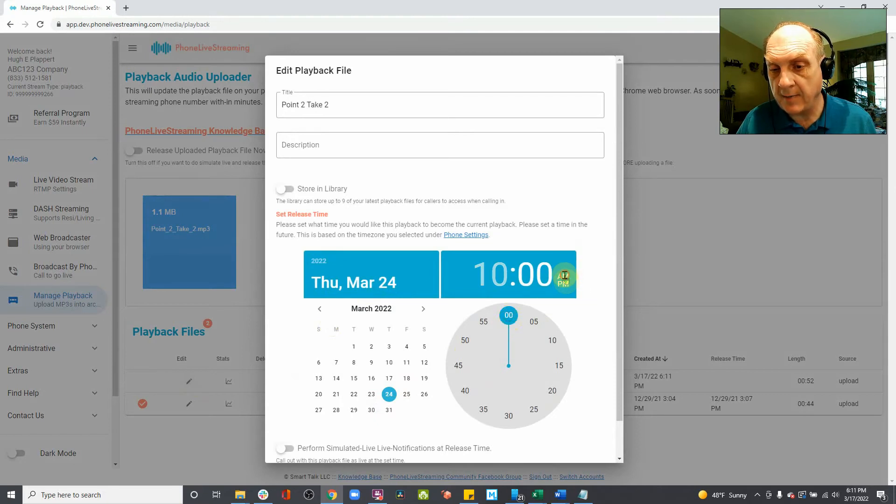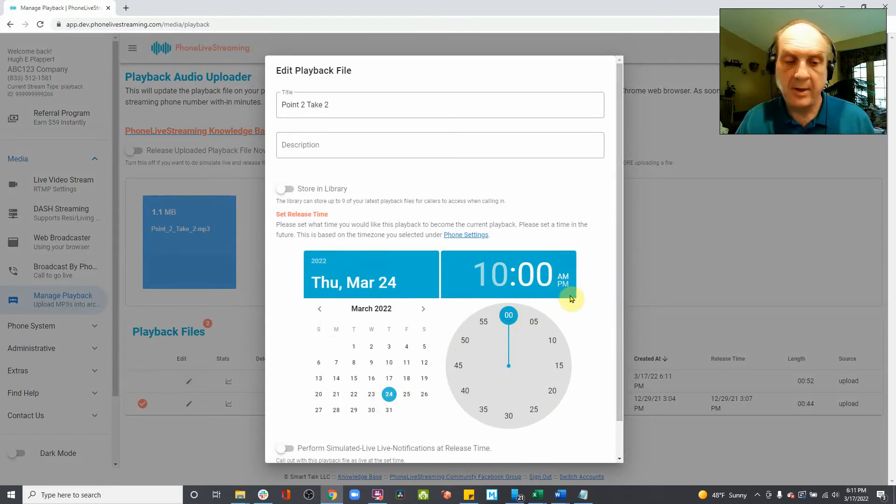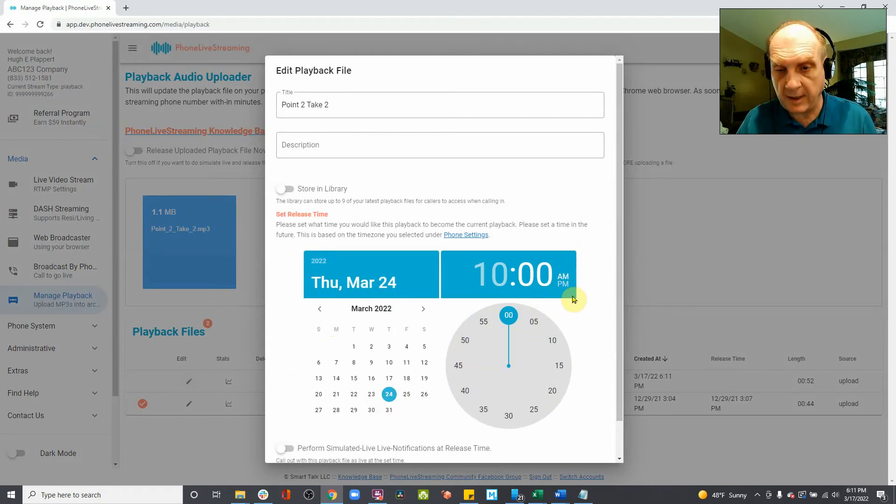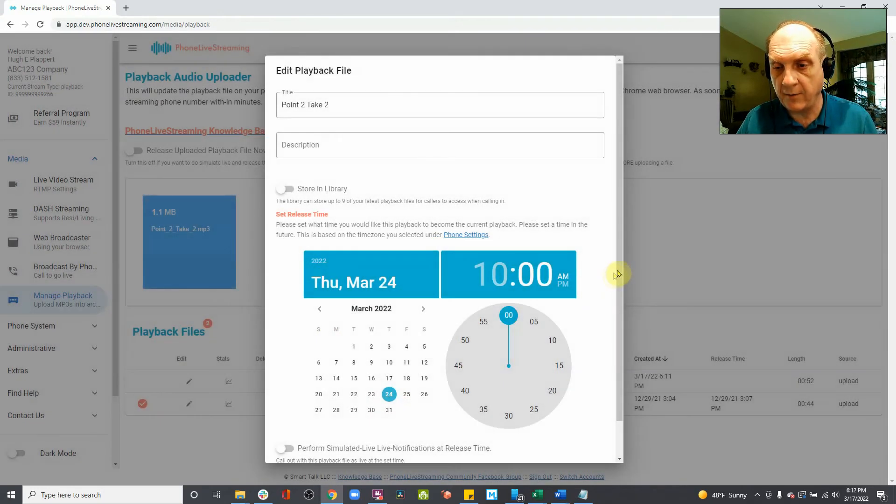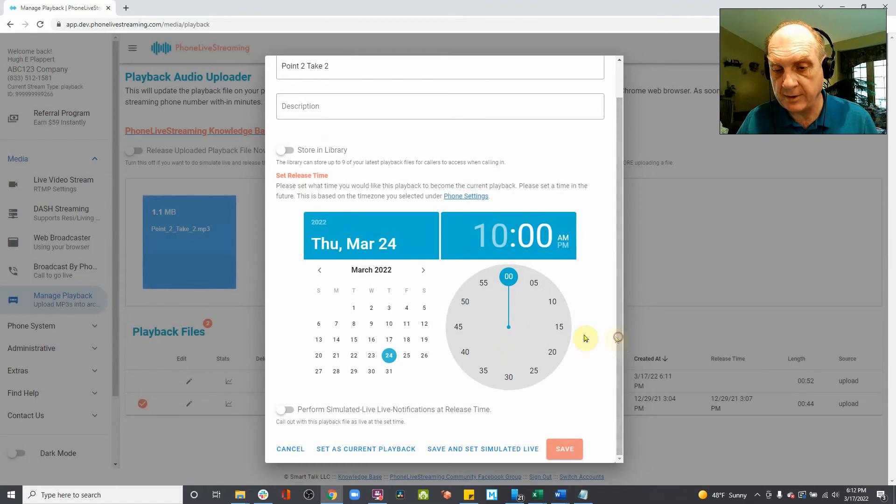Then you choose AM or PM. And this will be the time that phone live streaming calls out and plays the recording for people on your notifications list.